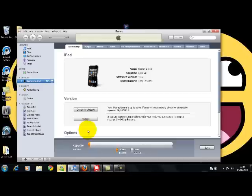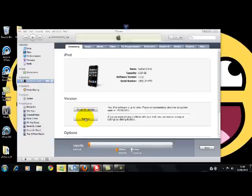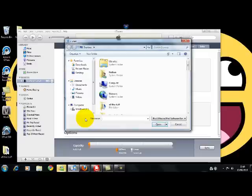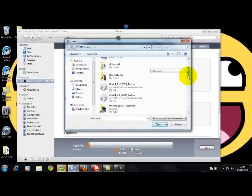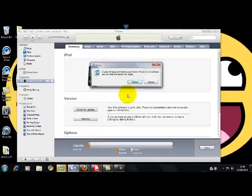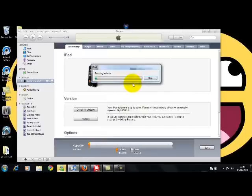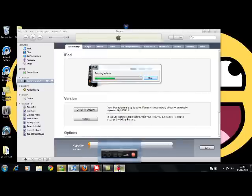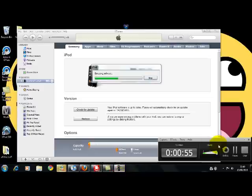Open up iTunes and you're going to want to press shift, hold down shift and then click restore. Keep your finger on shift and then let go and find the one you want to do it to. I'm doing it to the 4.0. Click restore and it's restoring your iPod. I will pause it and come back when it's finished.